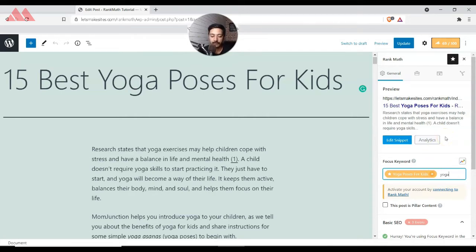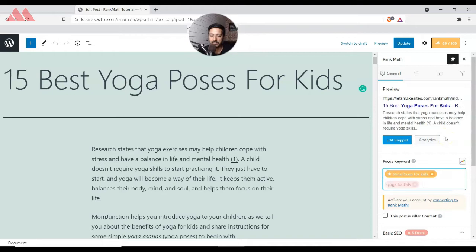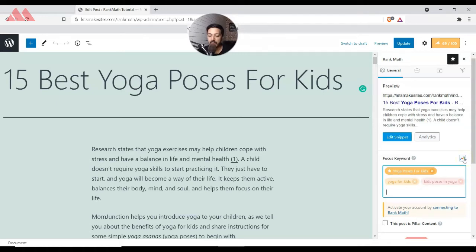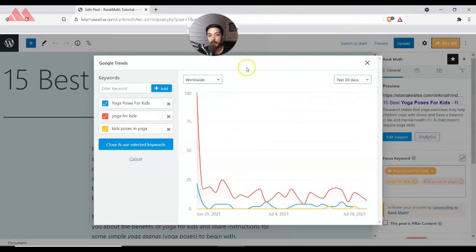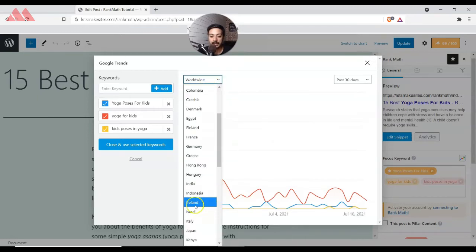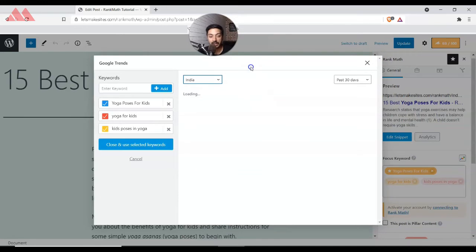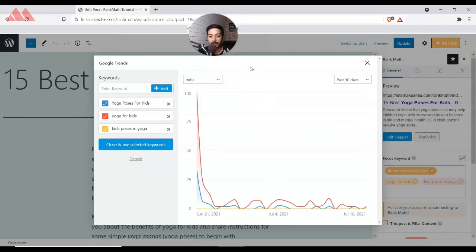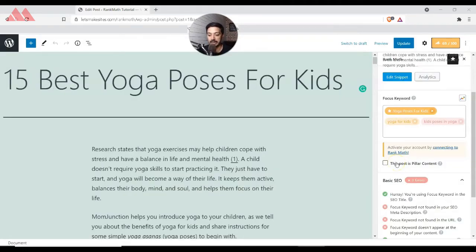We can also enter secondary keywords like 'yoga for kids' or 'kids poses in yoga.' While entering focus keywords, there is an option to check Google Trends to see how popular a keyword is — you can select worldwide or a specific country to check the trend and popularity of that keyword.